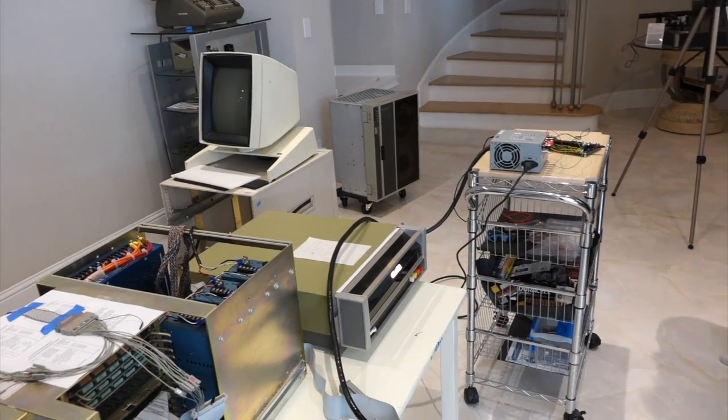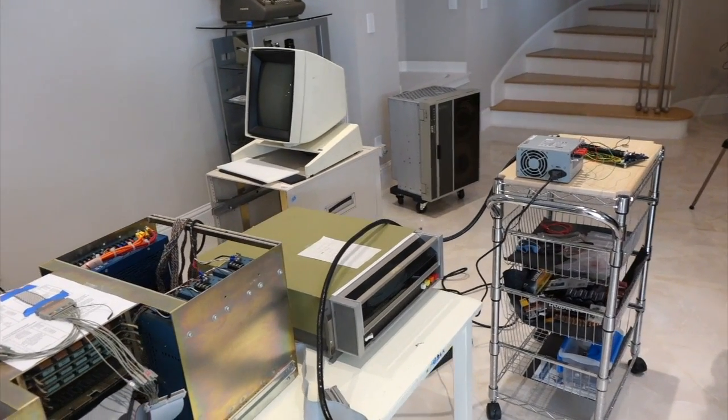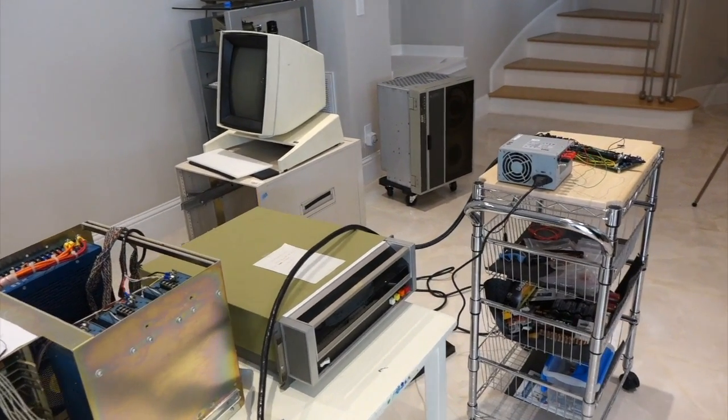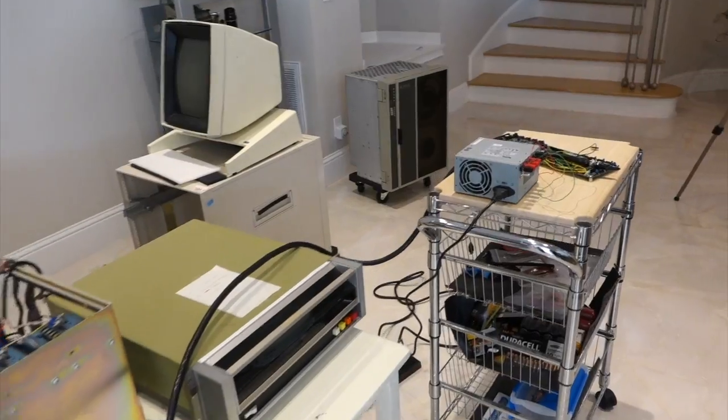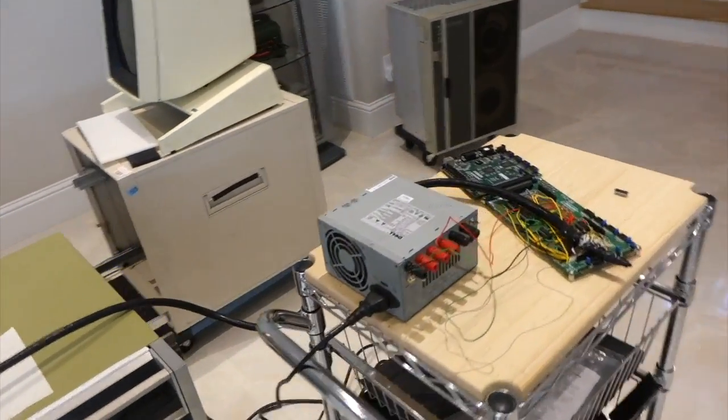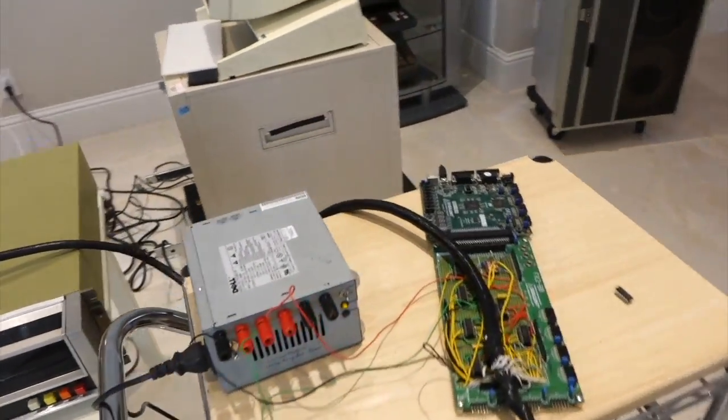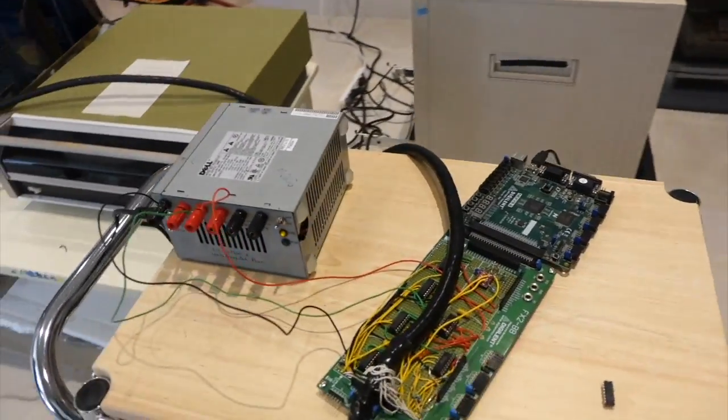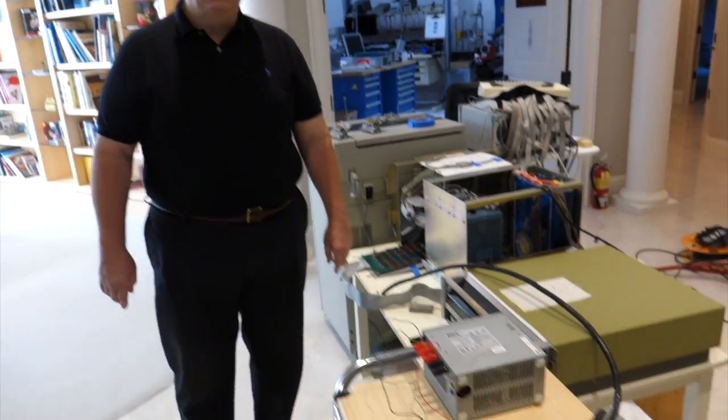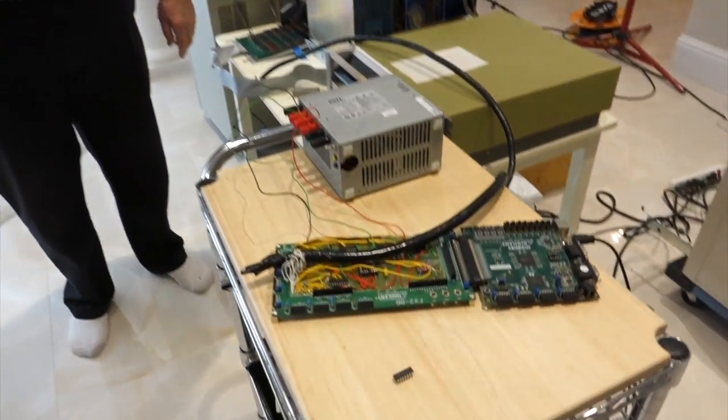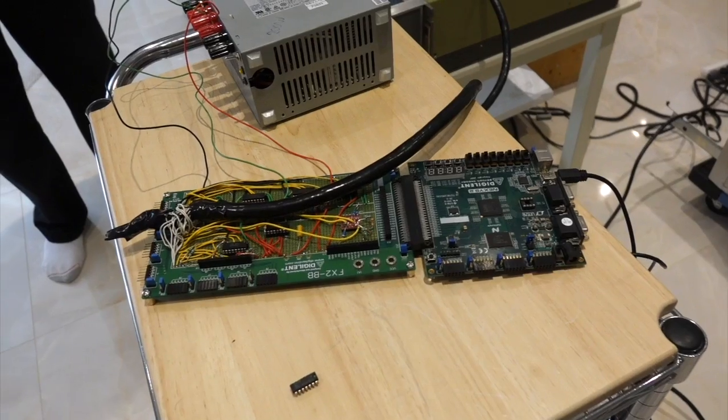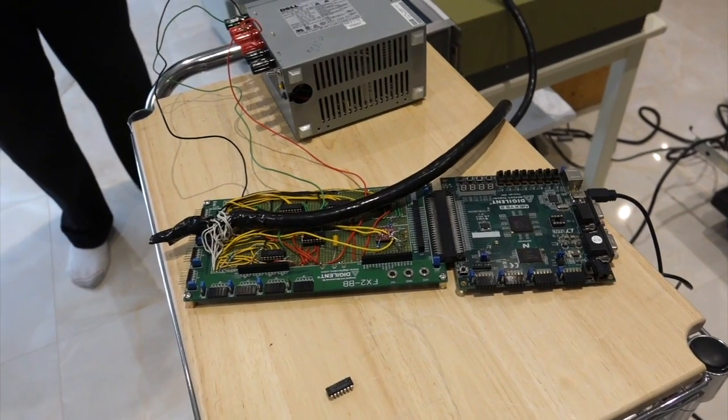Hello, welcome to our restoration session for the Alto, session number seven. It looks like it's going to be show-and-tell day because Carl has brought us his newest contraption, a Diablo disc exerciser.